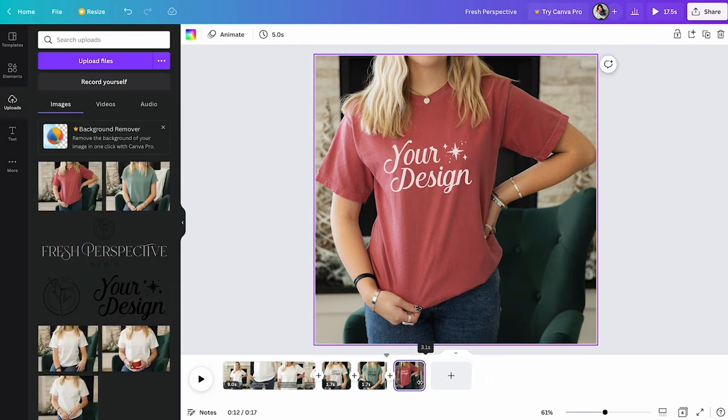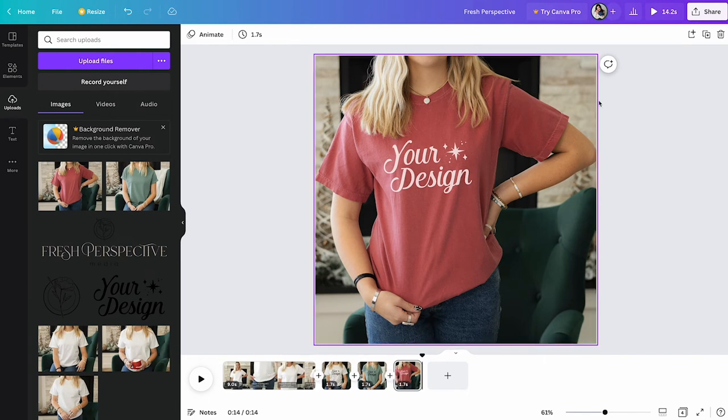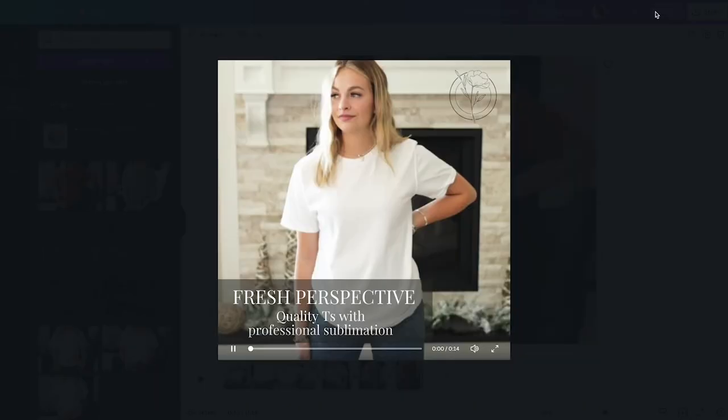So you can see that we now have the video with three different images at the end. Let's go ahead and watch it.